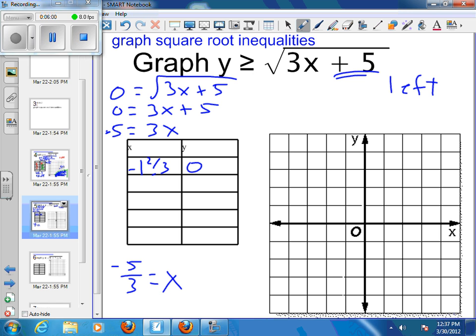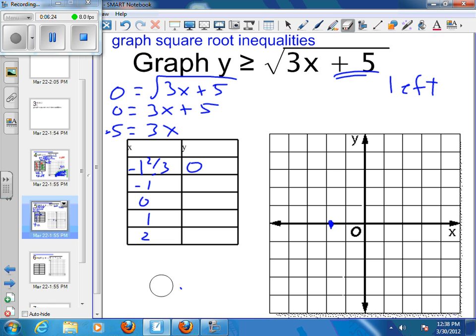I'll come back to negative 1 and 2 thirds on the graph and put my point right there. We know that's our starting point and that the graph is going to go up and to the right. Now I need to try x values of negative 1, 0, 1, and maybe 2 to see what my points are so I can plot them.